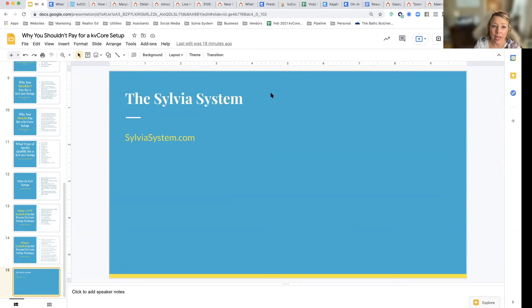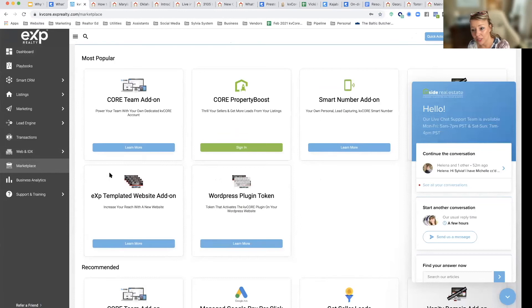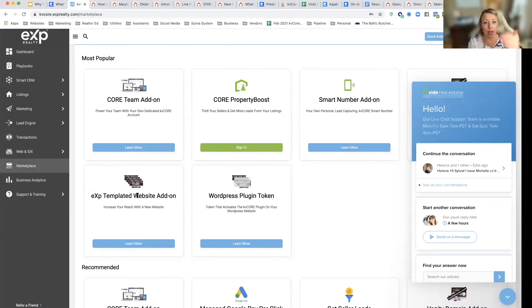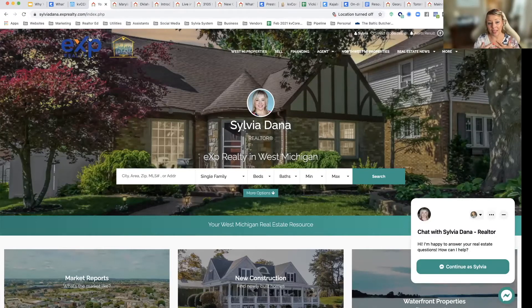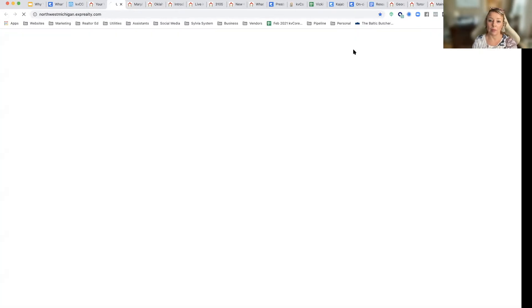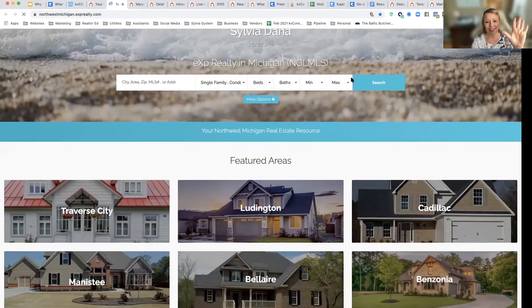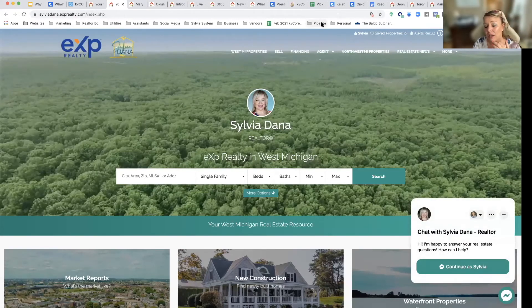If you're in two different markets with two different MLSs, first go into the marketplace and — if you're an eXp agent — add the eXp templated website add-on for that additional MLS, which is about $11 a month. Then if you want us to set that up for you, we'll create squeeze pages and connect your two pages. For example, I have West Michigan properties and Northwest Michigan properties connected on my own website. If I click on one, it takes me to a whole separate domain — a whole different website. But you can navigate between both, and we'll connect those for you. That's a $99 setup for the additional MLS, in addition to your primary setup.